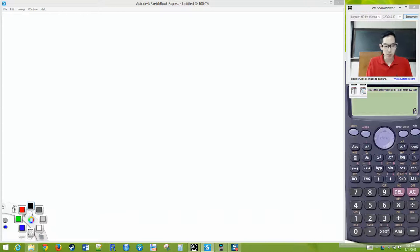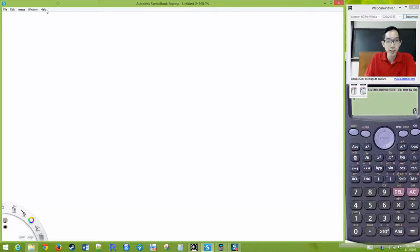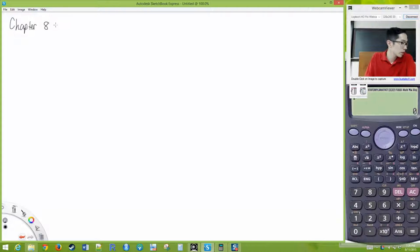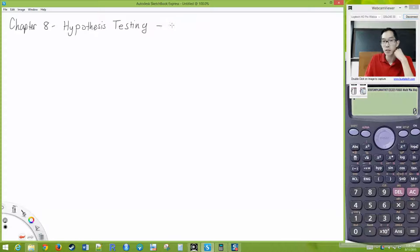Today we will cover Chapter 8, and this is all about hypothesis testing. We are dealing with hypothesis testing for population proportions.